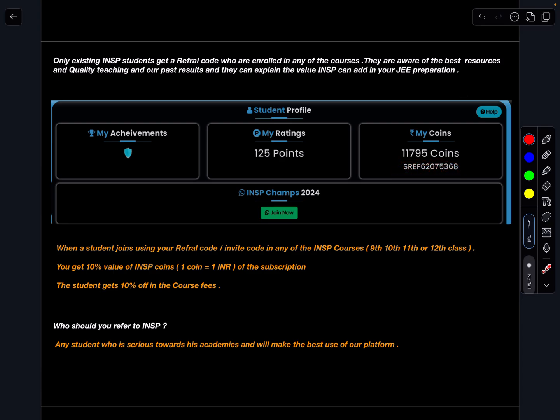So if any of your student friend or anyone who is joining through your referral code, they will be receiving 10% off and you will be getting 10% value of the subscription price which he is purchasing with us.